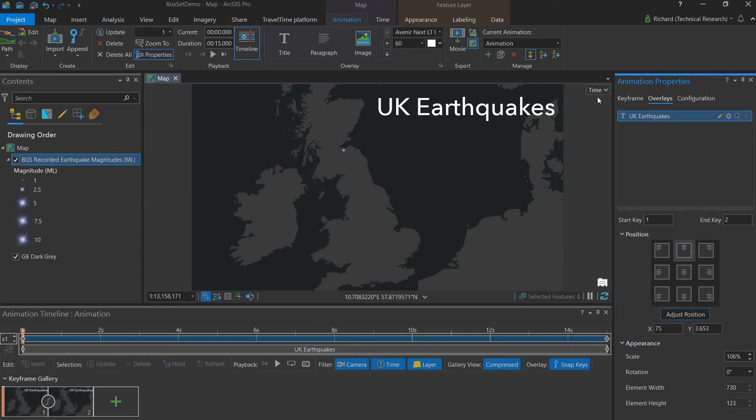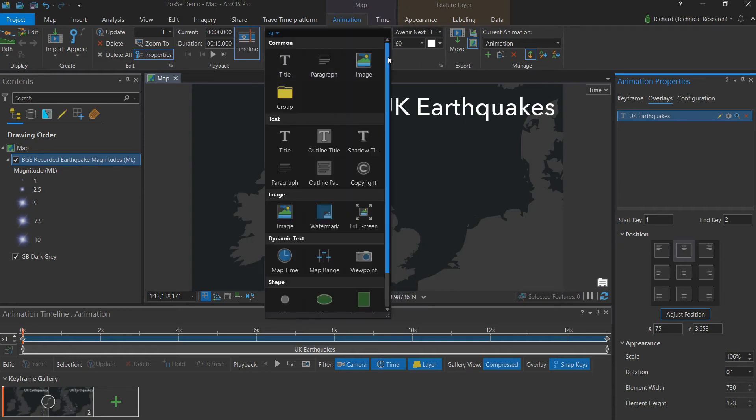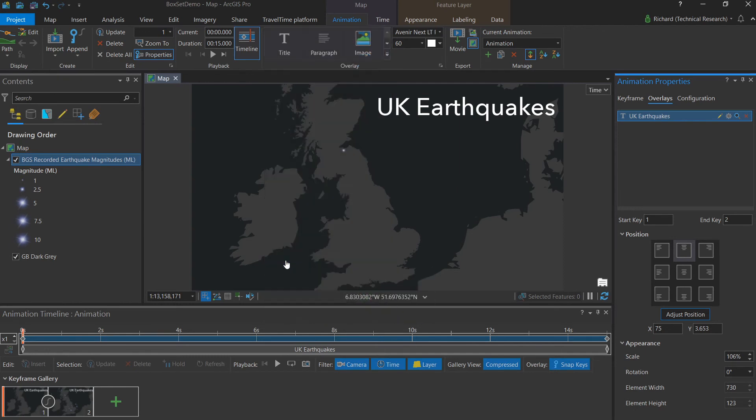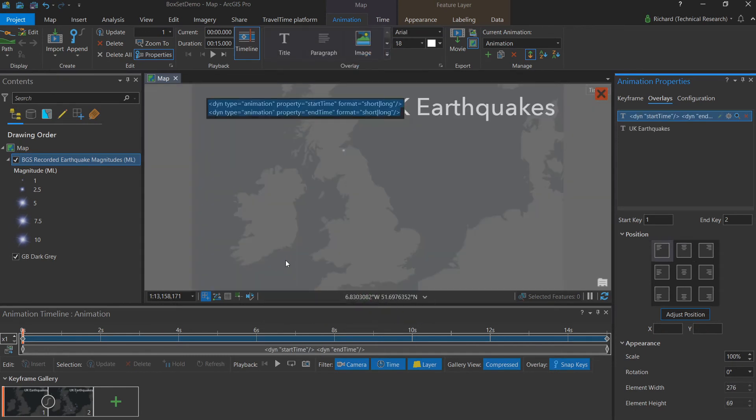Now we want to add the changing map time. And this will be in the form of a dynamic map text. By dropping down the menu on the overlay group, we can go down to dynamic text and select map time.